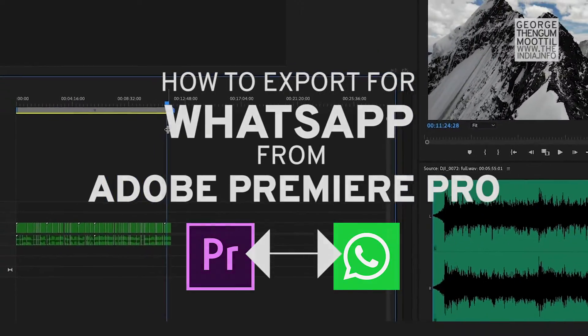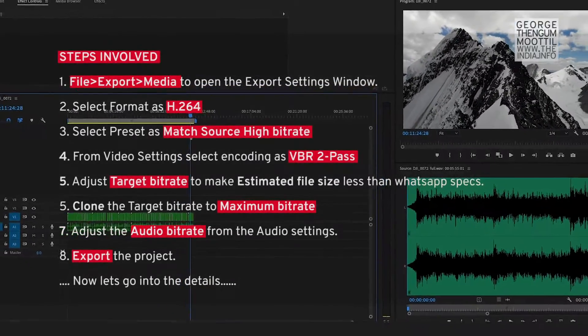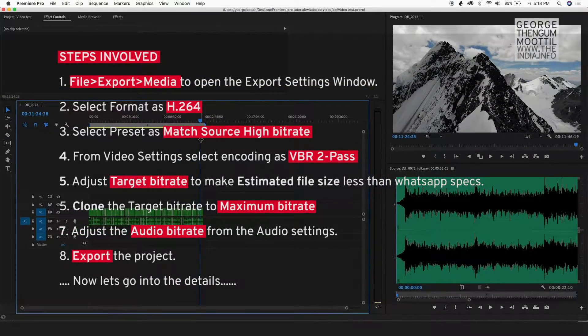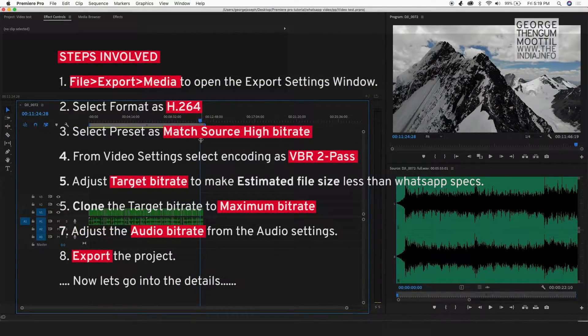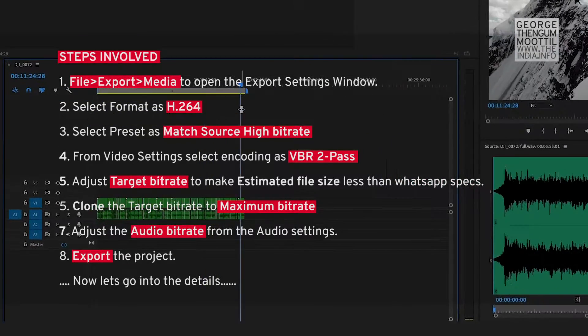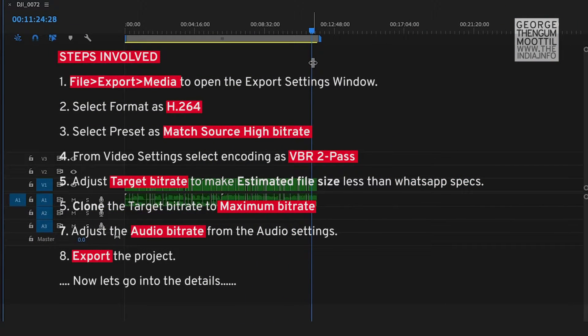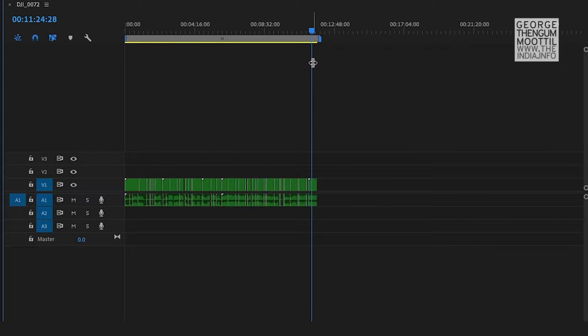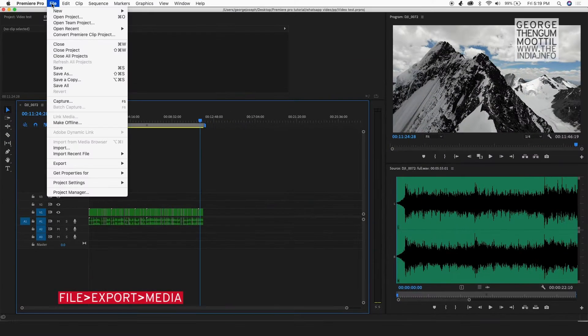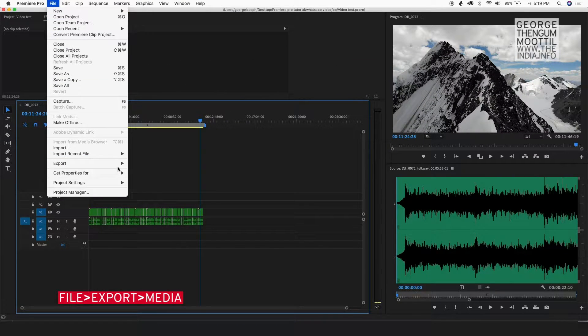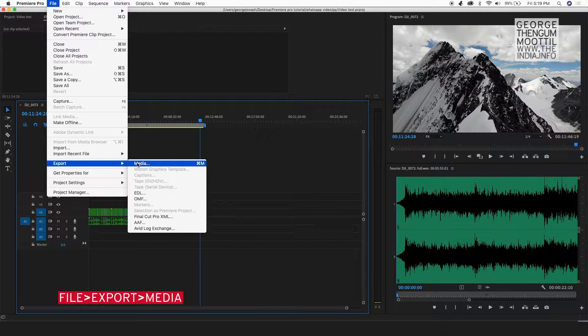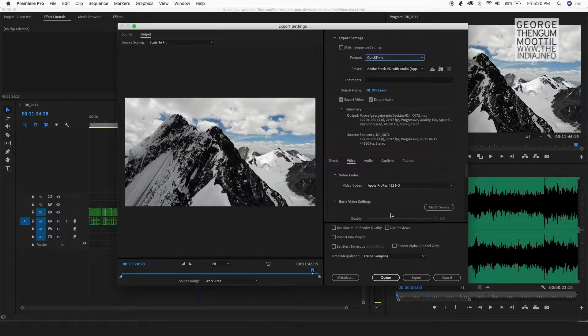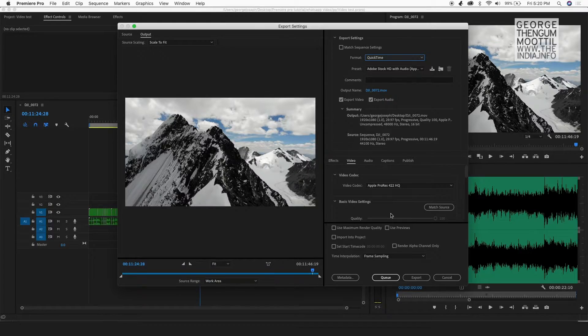Now let's export our project from Adobe Premiere Pro for WhatsApp. So these are the steps involved. Let's go into the detail of each step. Keeping the timeline open, I go to File, Export, Media. It opens the Export Settings dialog box.